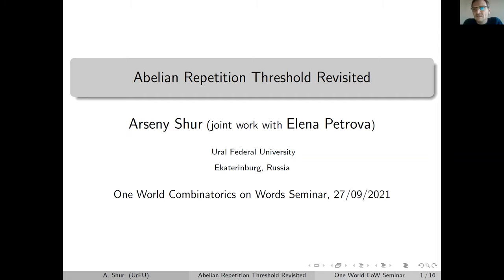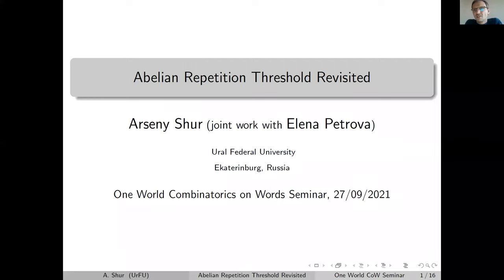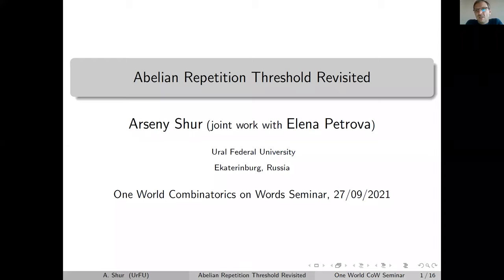Thank you. So let me start. Repetition threshold is one of the central topics in combinatorics on words. One of the most visible results of this century in combinatorics on words was a proof of the usual repetition threshold. Here I will speak about a natural generalization of this notion to the abelian case.